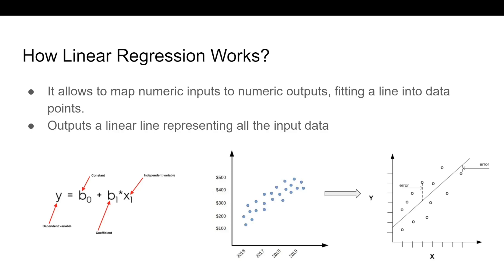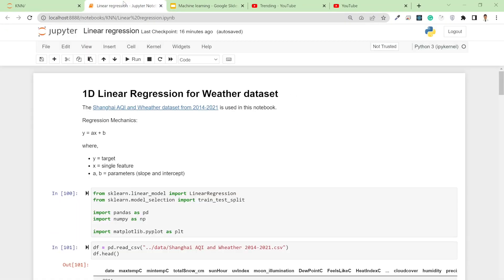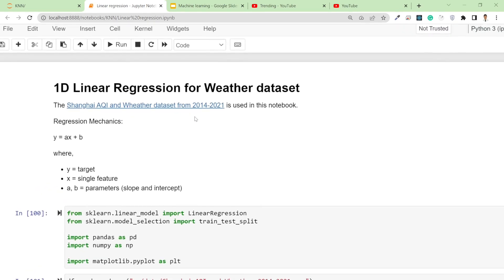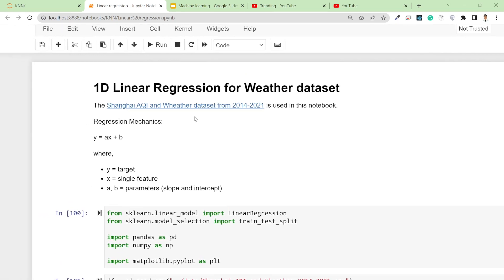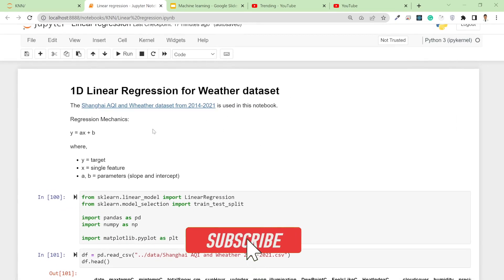Now I'm going to open the code section and explain things in more detail. I prepared this notebook and I'll provide it in the video description. For this particular video I'm going to use the Shanghai Air Quality Index and Weather dataset from 2014 to 2021. The dataset is available through a link which I'll also provide in the video description.